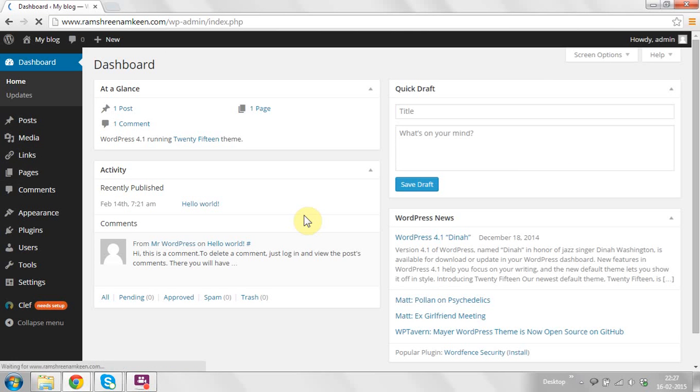Now you can see the dashboard of the admin panel. It has lots of features in the left sidebar, including Posts, Pages, Media, Links, Comments, Plugins, Users, Tools, and Settings.